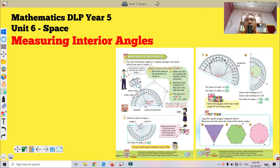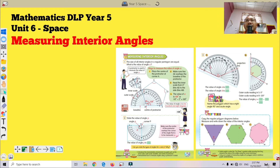Bismillahirrahmanirrahim. Assalamualaikum warahmatullahi wabarakatuh, and very good morning to all my beloved students, Year 5 Arif DLP, and also all students across Malaysia. Today we continue our lesson for Mathematics DLP Year 5, which is still in Unit 6: Space. Today we're going to see the next subtopic, which is measuring interior angles — 'mengukur sudut dalaman'.